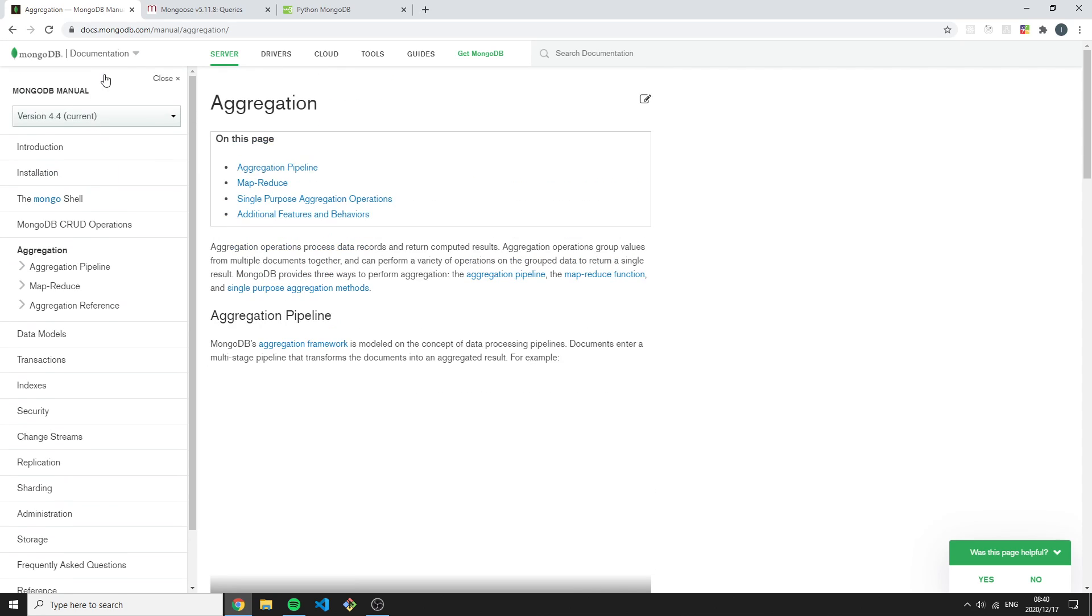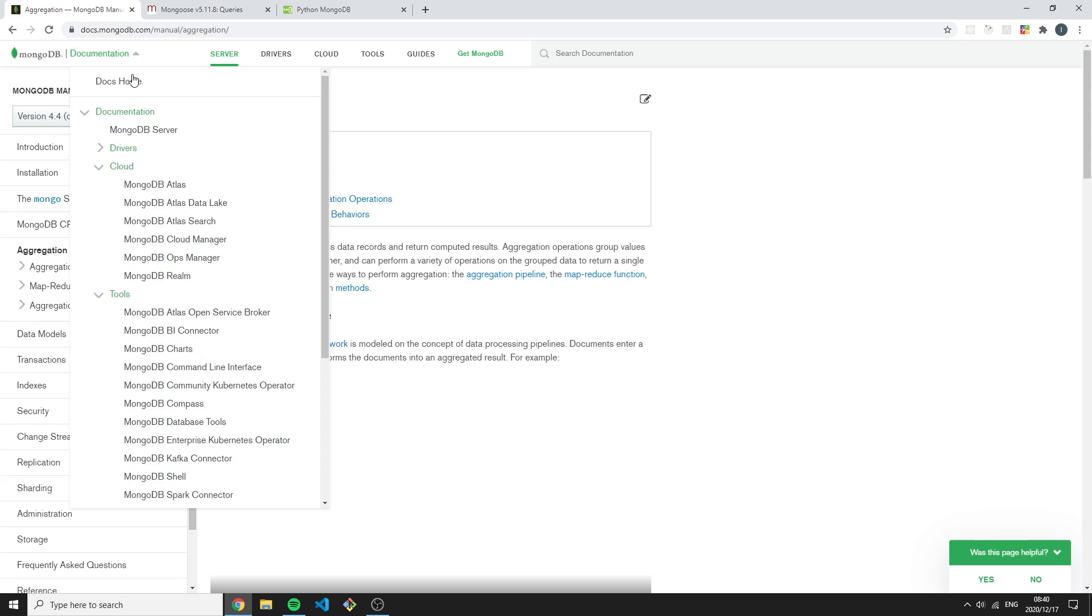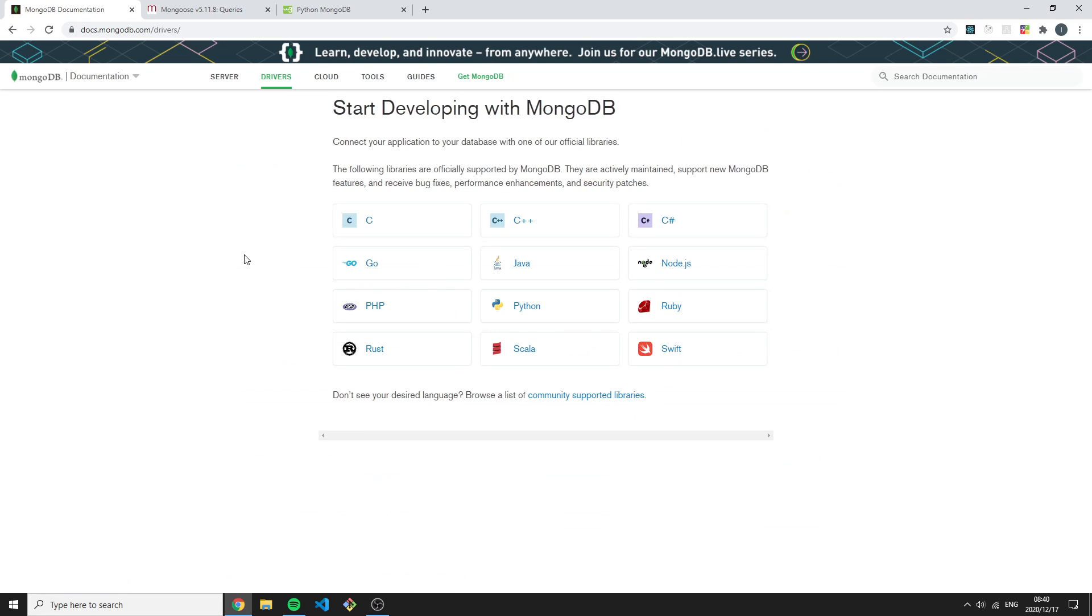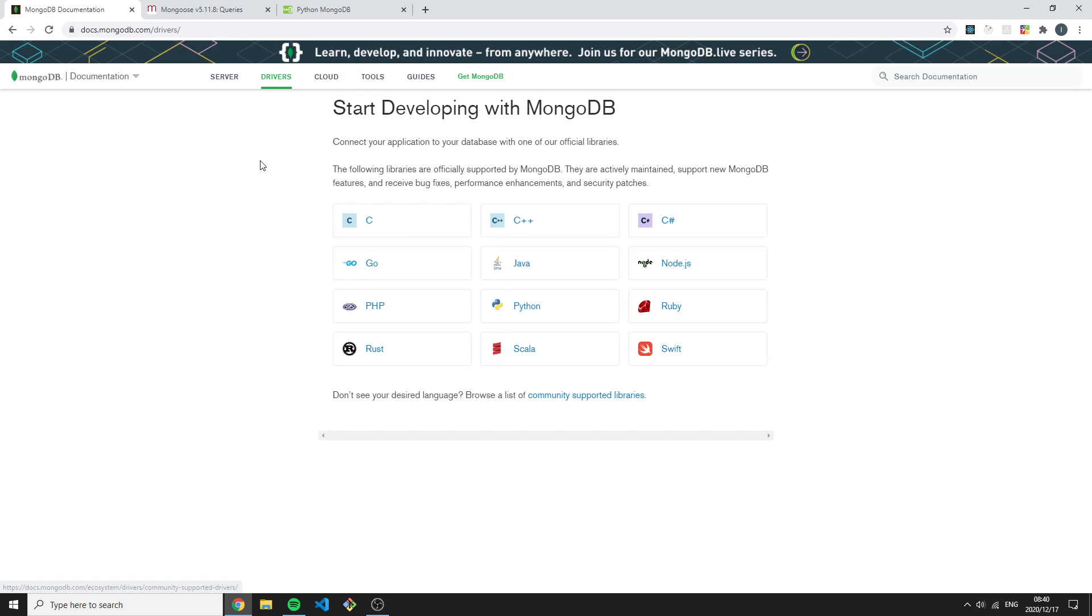If I were to go back to the Docs home, we can go on to the Connect Your Application tab, and here we will find all of the different drivers MongoDB supports. For the programming languages: C, C++, C#, Go, Java, Node.js, PHP, Python, Ruby, Rust, Scala, Swift.